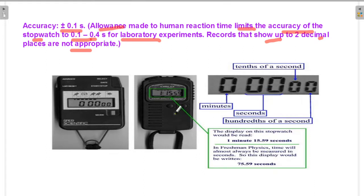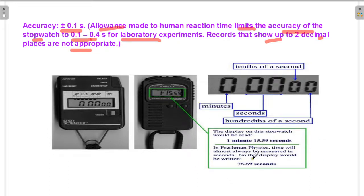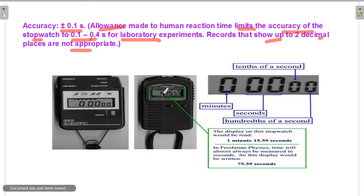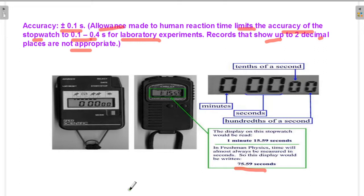In the picture is a digital timer stopwatch. The reading is displayed on the stopwatch — for example, one minute and 15.5 seconds. In freshman physics, time will almost always be measured in seconds. So one minute equals 60 seconds, plus 15 seconds equals 75.15 seconds total.